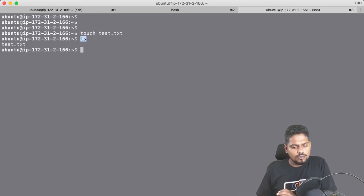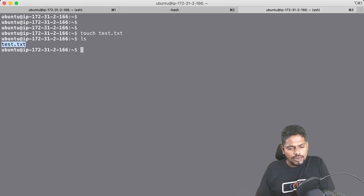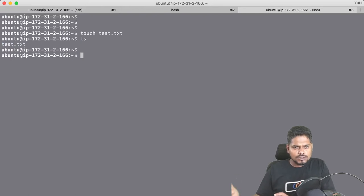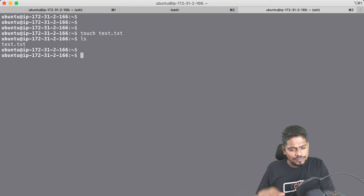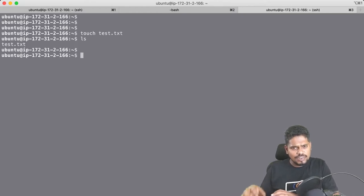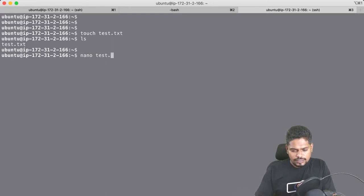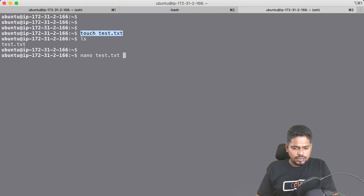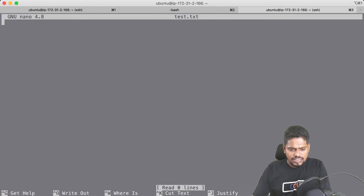Now if you want to edit a file — on a Windows PC you would use some editor such as Notepad, WordPad, or Notepad++ — in Linux there are also different editors such as nano, vi, and pico. I'm going to use an editor called nano in Linux to edit the file test.txt. This is the file I created before using the touch command. I try to edit this file using the nano command.